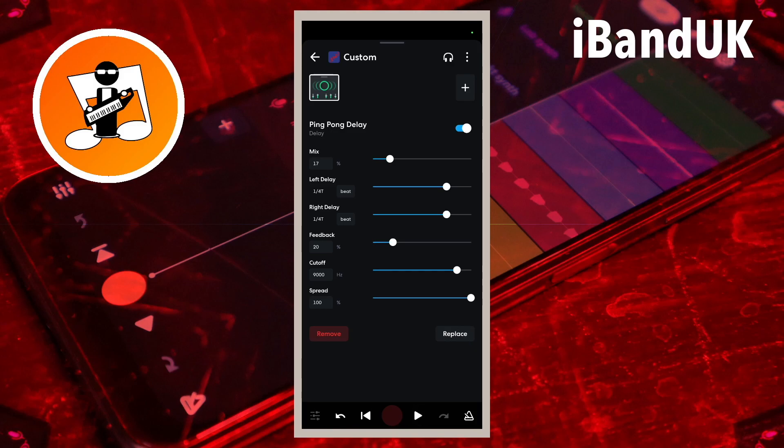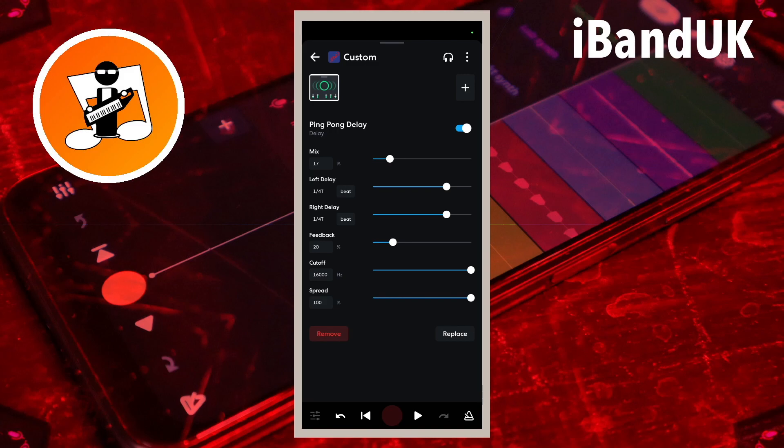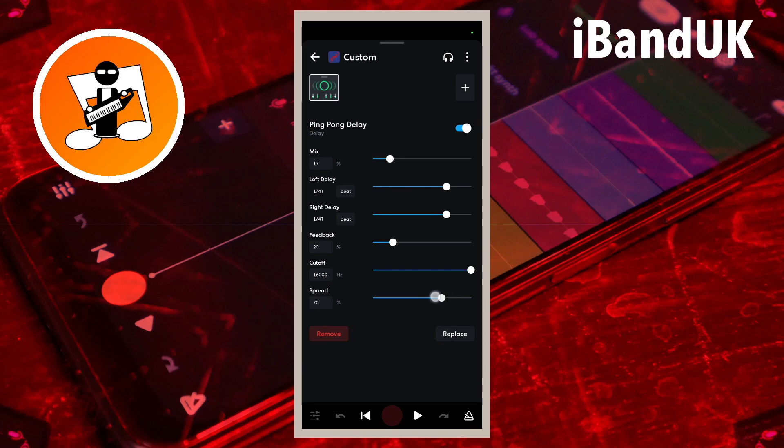I will set feedback to 20 to keep the echo repeat time short. As hi-hats are mainly high frequency sounds, I will set cutoff to 16,000 Hz and I will set spread to 0 so the echoes sound more like a hi-hat style beat.